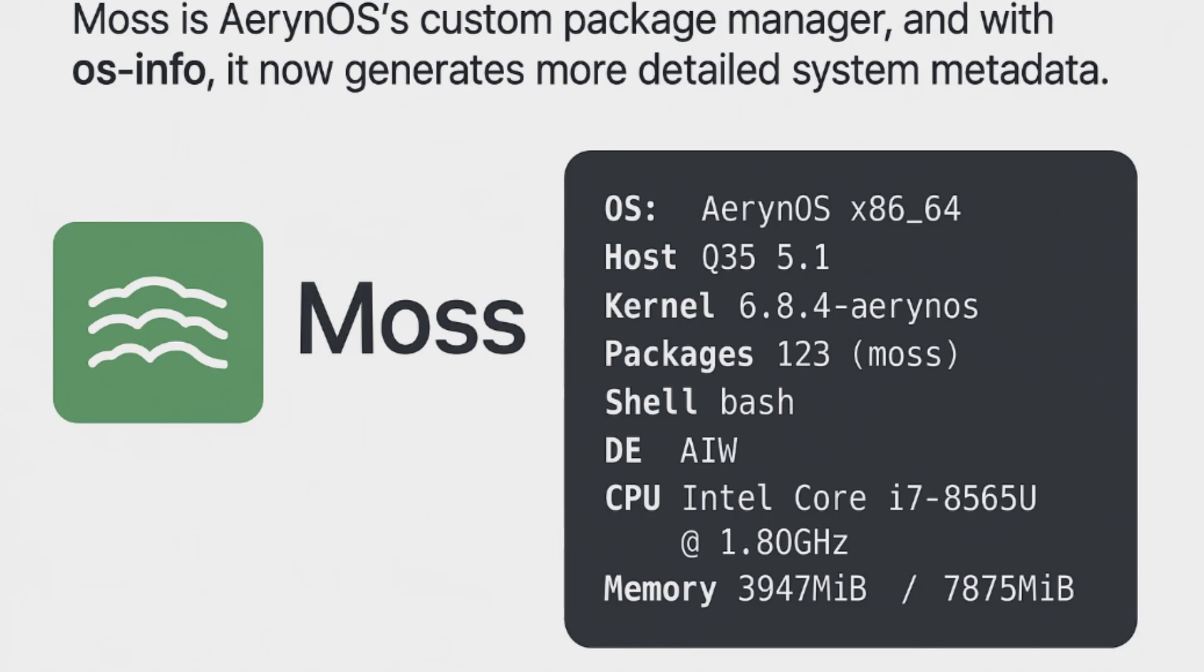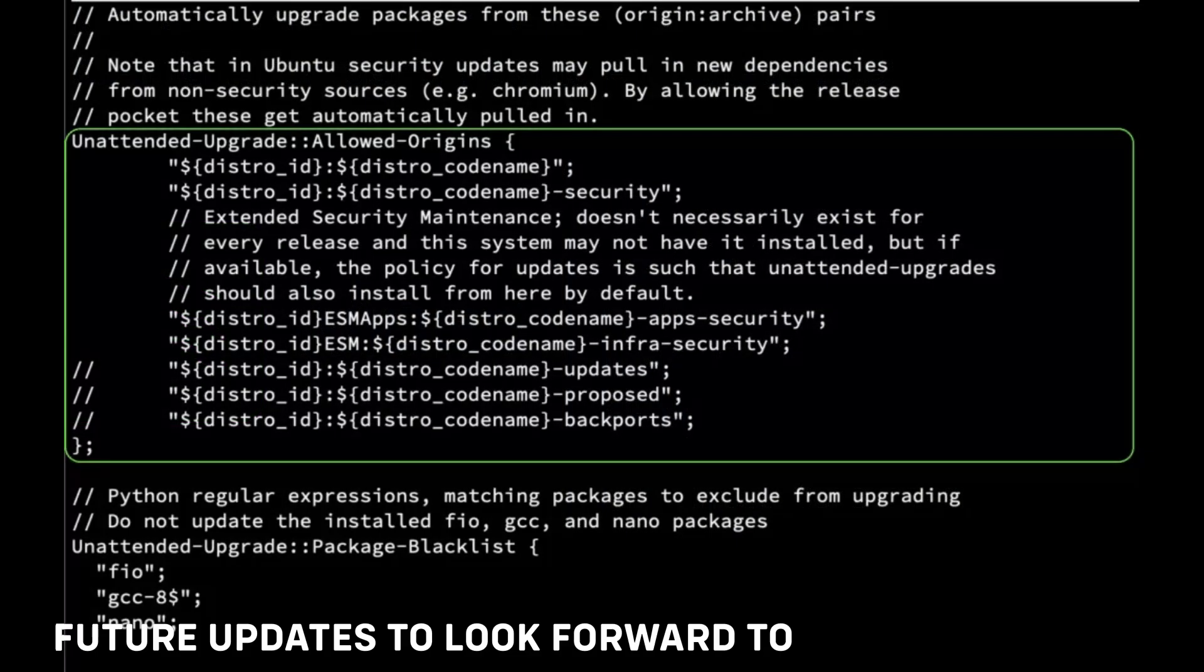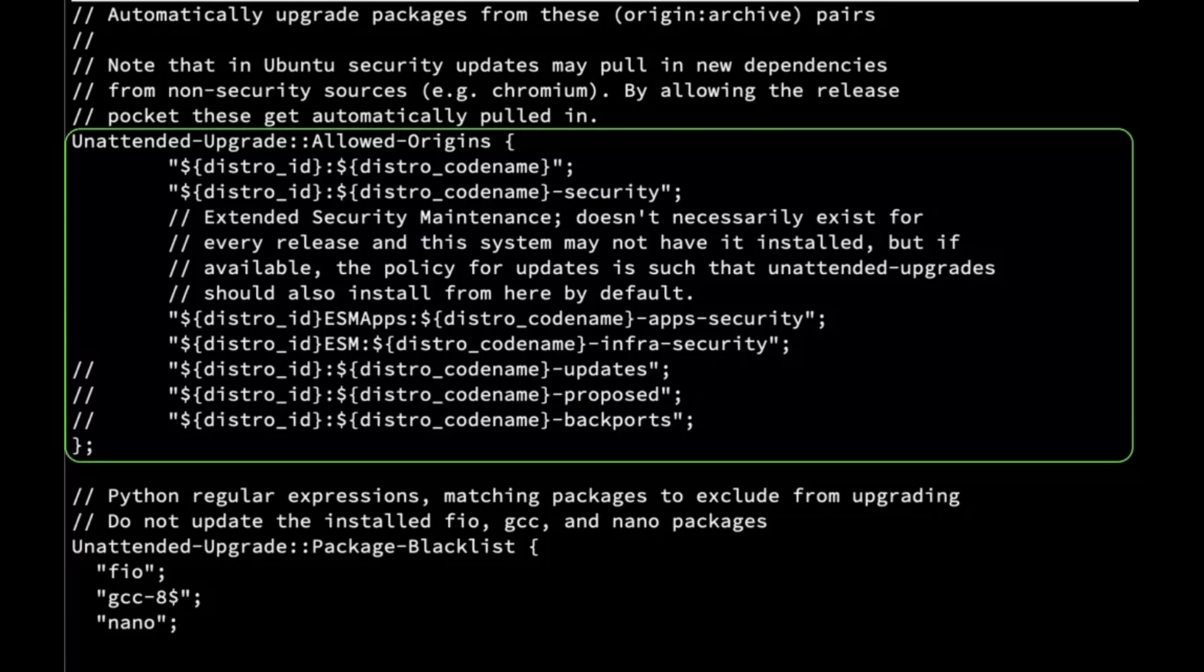While ErinoOS 2025.3 is already a solid release, the developers have even bigger plans for future updates. Here are some things they're working on: